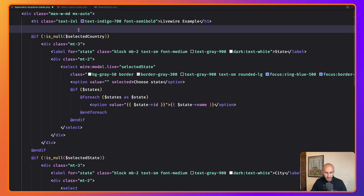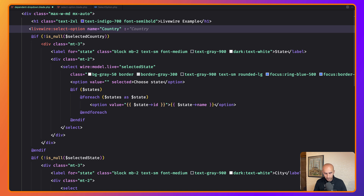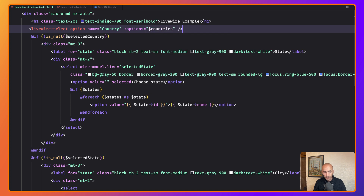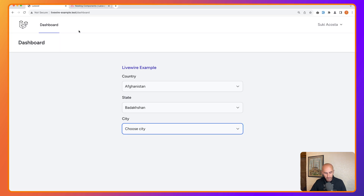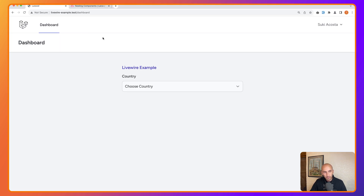Now let's use the component in the parent blade. We say livewire:select-option, specify name='country' — since it's not dynamic we don't use a colon — and then :options="$countries". Self-close the tag, save, and refresh. We can see the 'choose country' dropdown is showing.